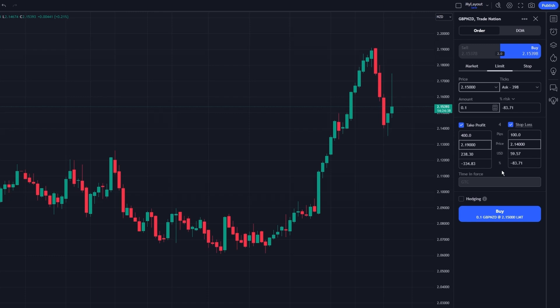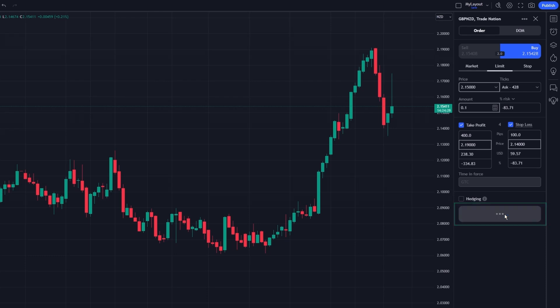After entering all the necessary details, review your order parameters carefully. When you are satisfied, click on the Buy or Sell button to execute the order.